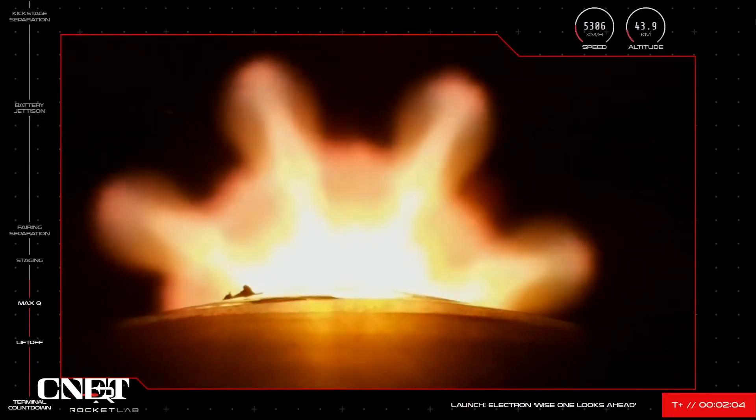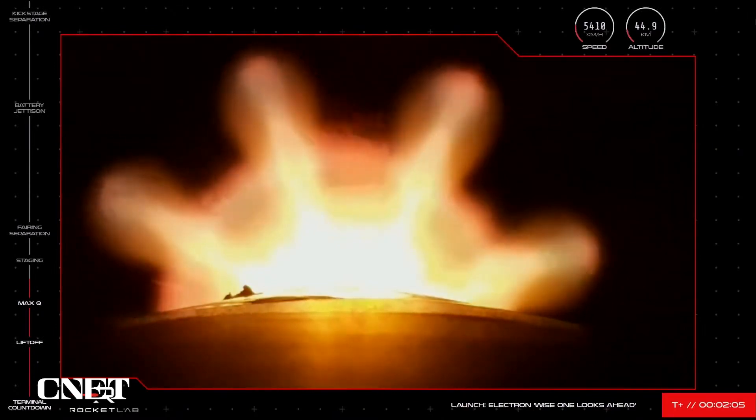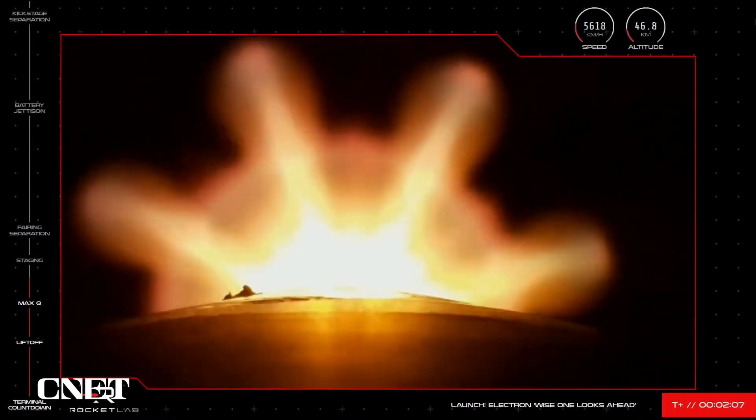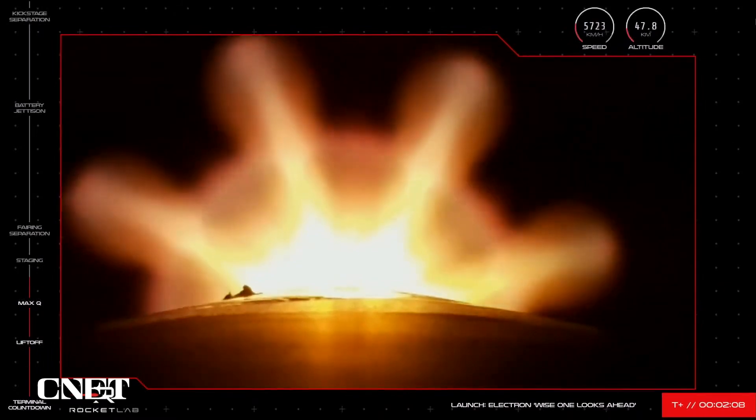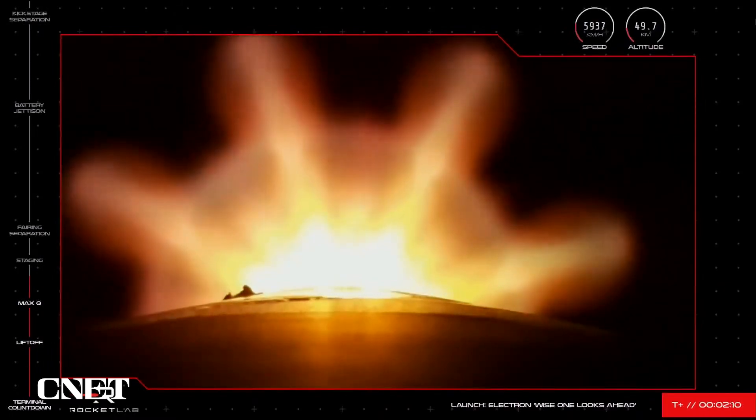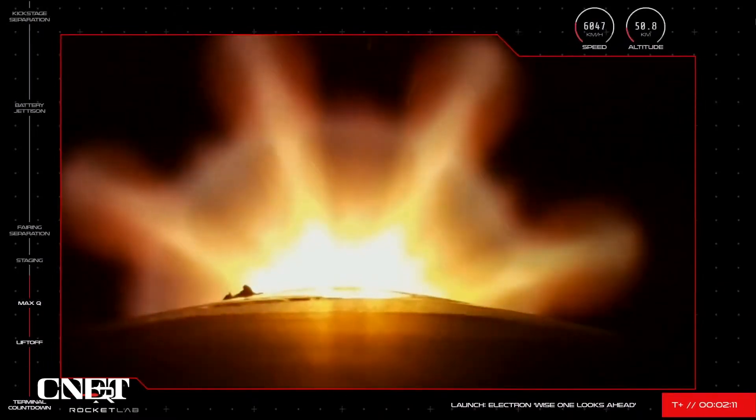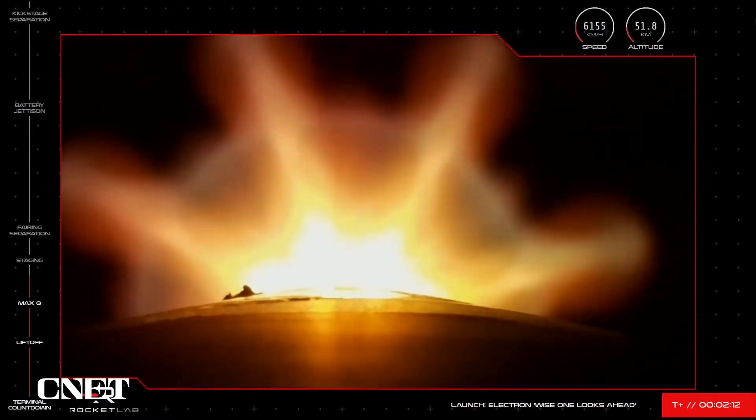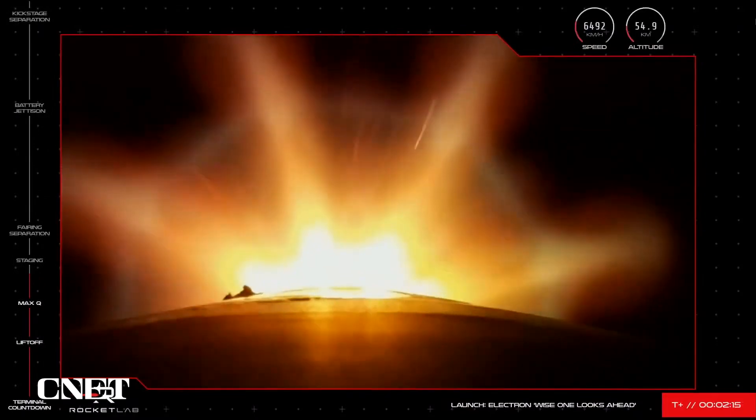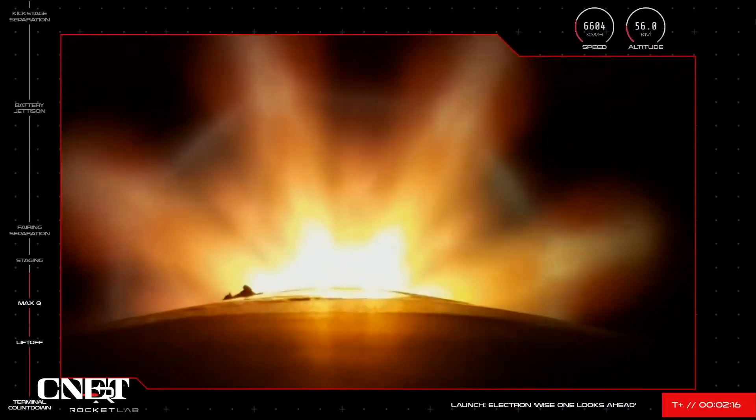Stage 1 propulsion holding nominal, stand by for MECO in around 30 seconds. High voltage battery discharge nominal. Entered burnout detect mode.